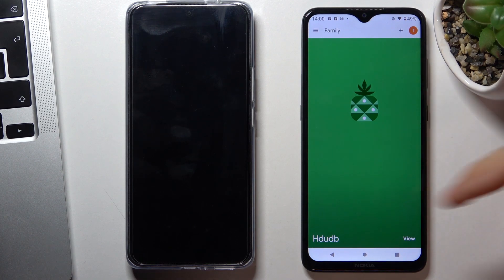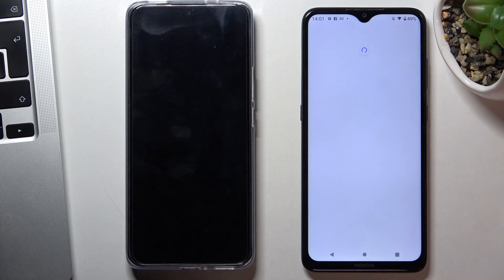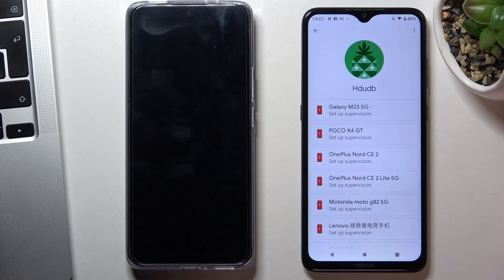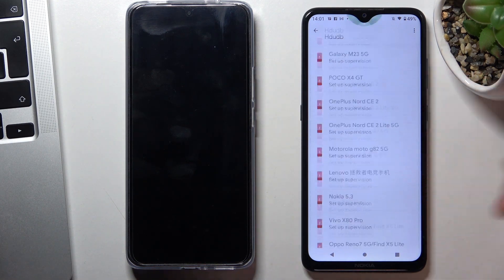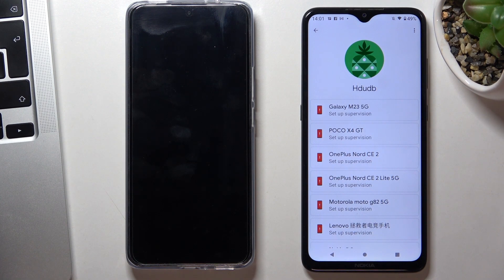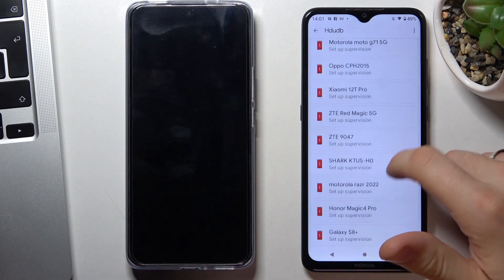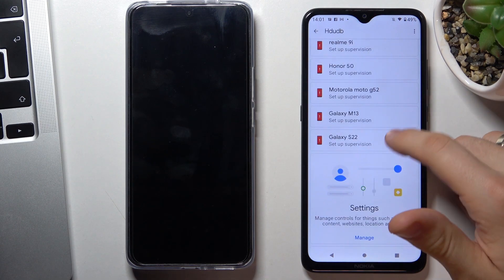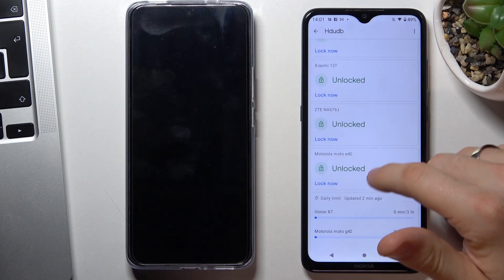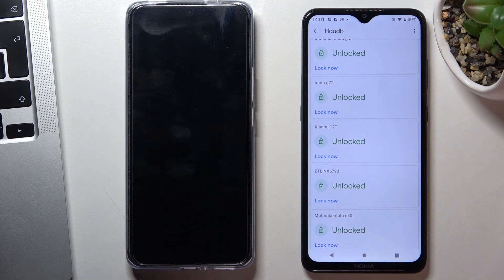Here you will see your child's device — in my case, HDDB — and the child's Google account. Wait a while. Here you will see all the child's devices. In my case the test child's account has many devices, but your child now shows the Xiaomi 12T.